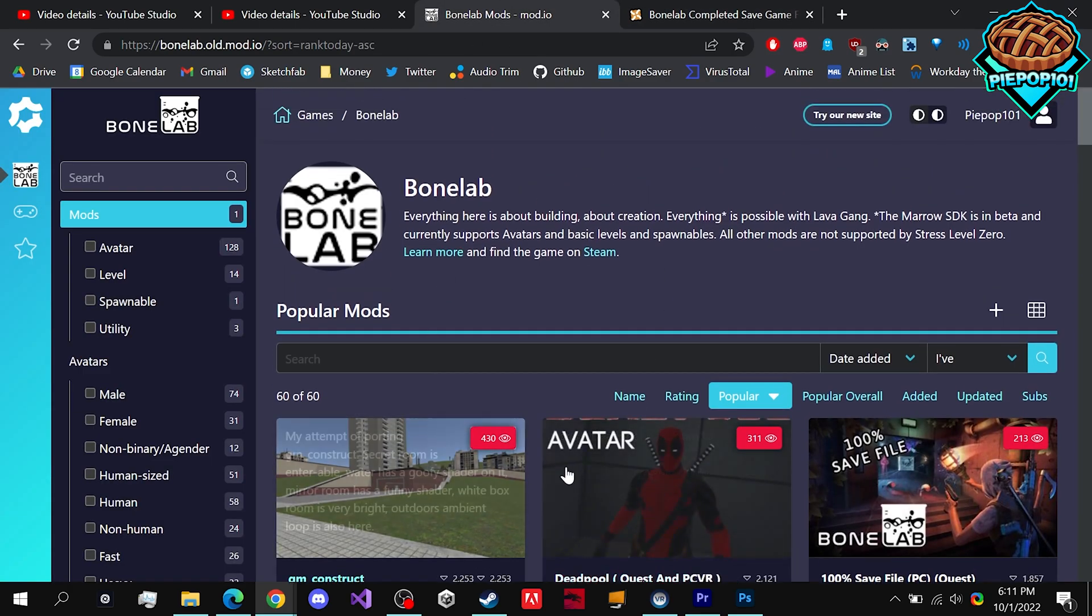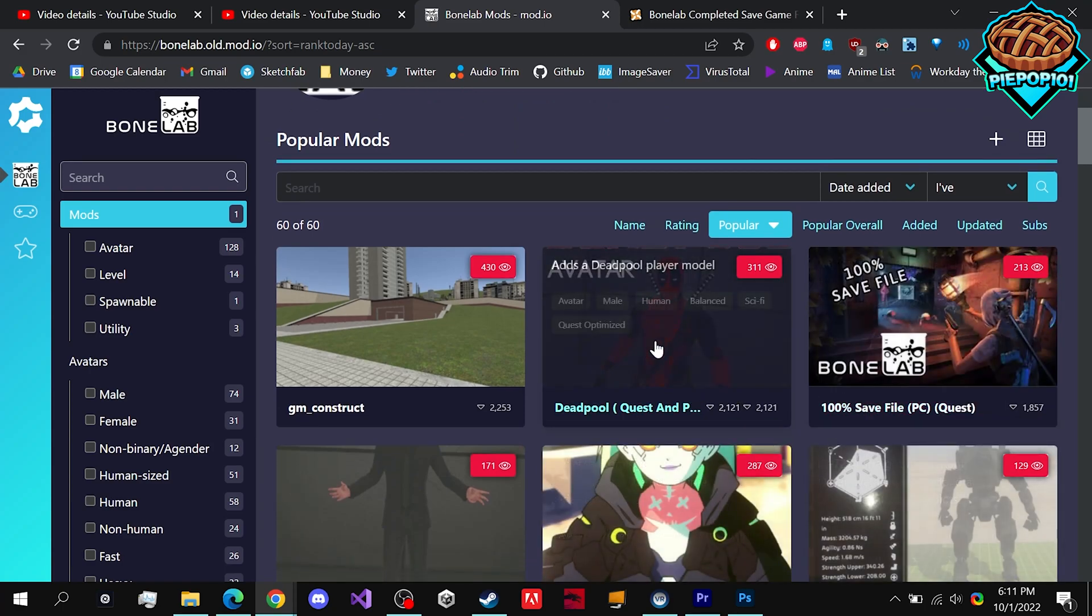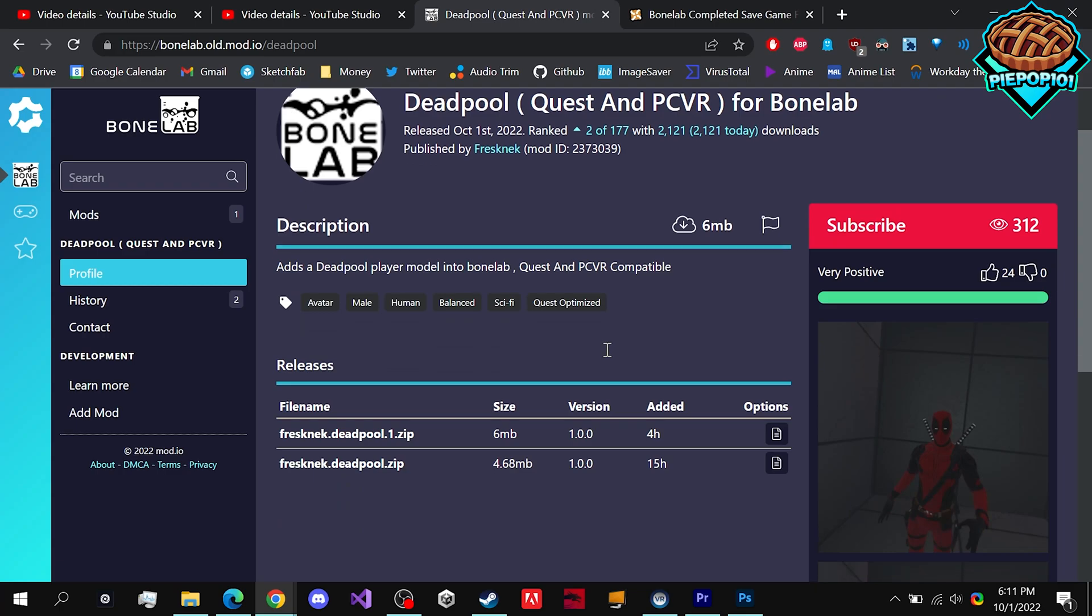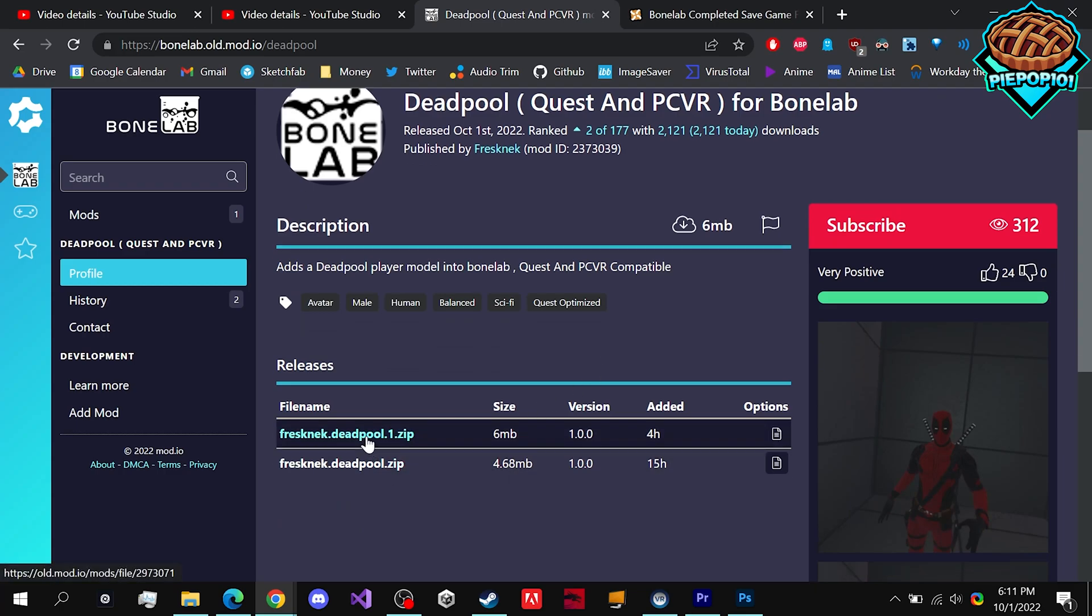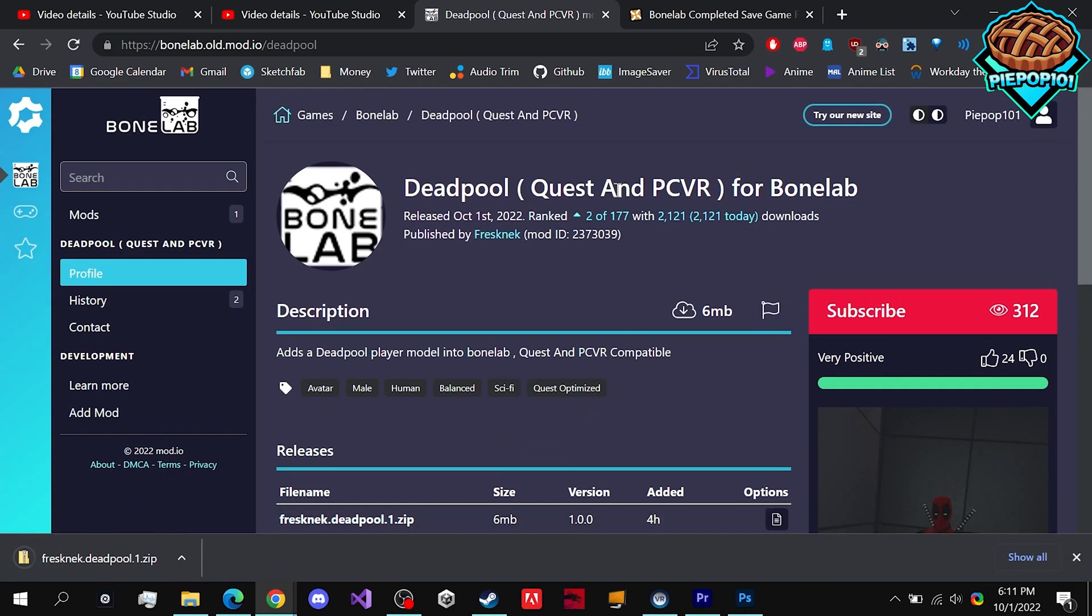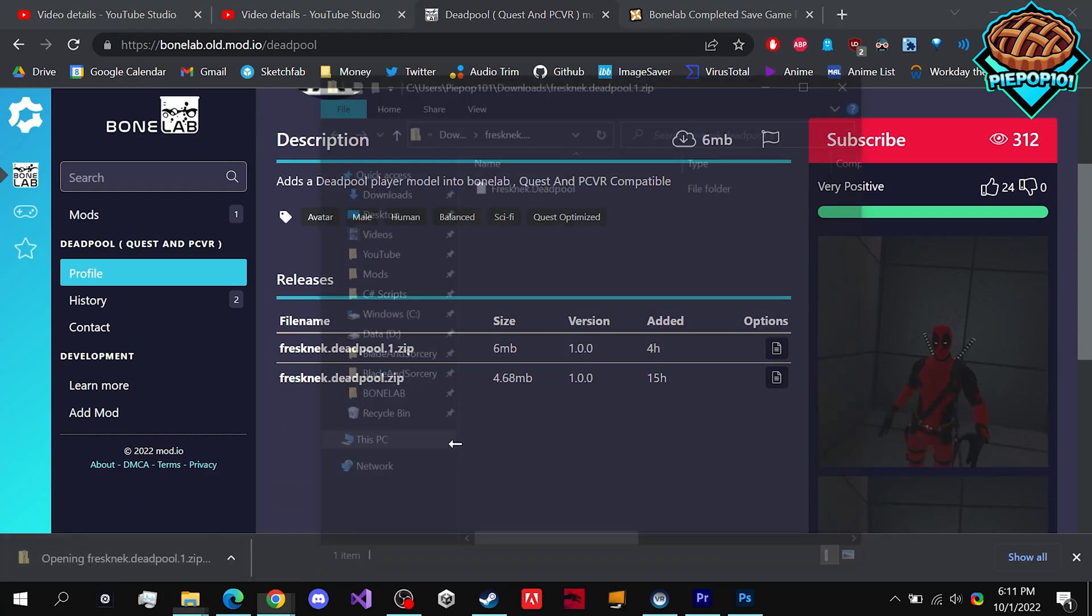I'm not sure if there's going to be another site, but check out the links in the description and find whatever mod you want. In my case, let's say I want this Deadpool mod. We go to it and click on it to open it up.